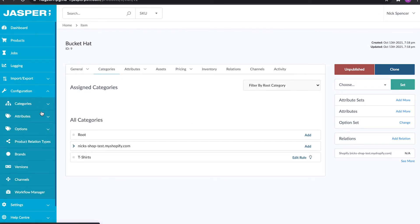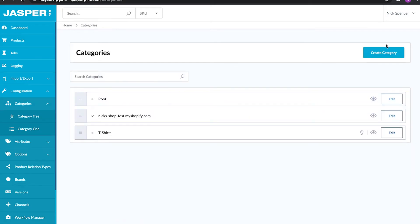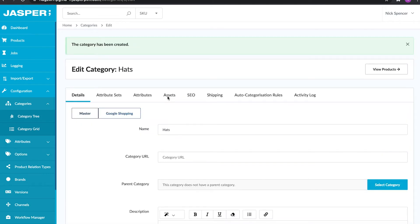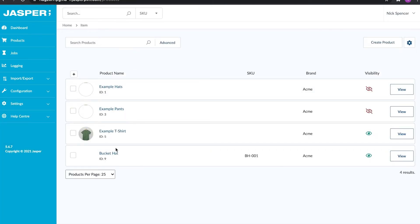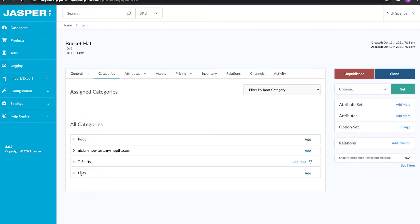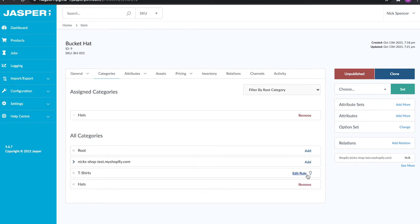The next section is categories. I'm going to go over to the configuration section on the left hand side, go into categories, and create a new category called 'hats.' Then I'll go back to my product, go to categories, and add the hats category. For anybody using Shopify, categories are collections — they map to categories on other platforms and to collections in Shopify. This is how we can assign products to a category on the product editing screen.